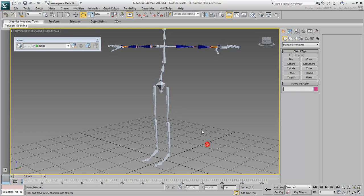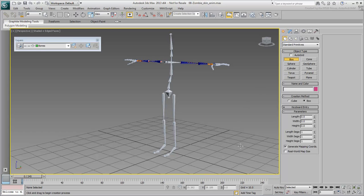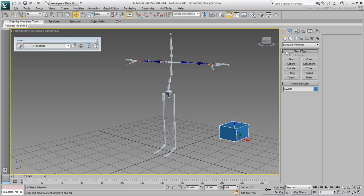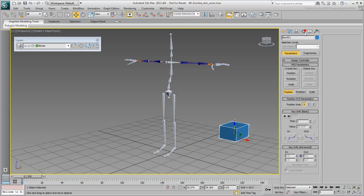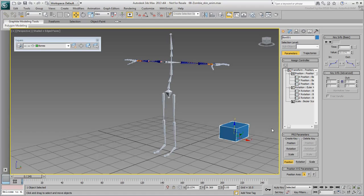Also, before you start animating, it is a good idea to freeze the transforms on the skeleton. Freezing transforms will introduce list controllers and zero out the position and rotation of selected objects. This has been discussed in other movies and tutorials on this channel.